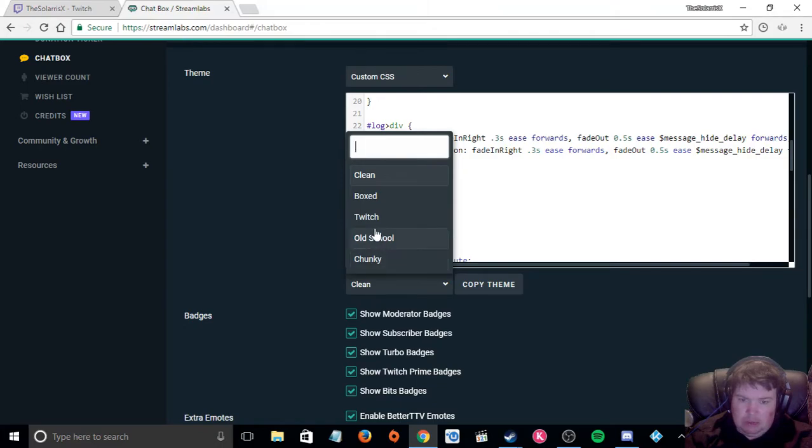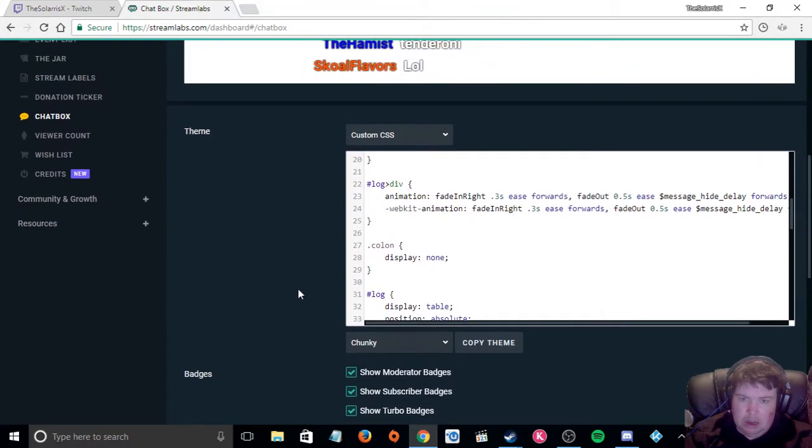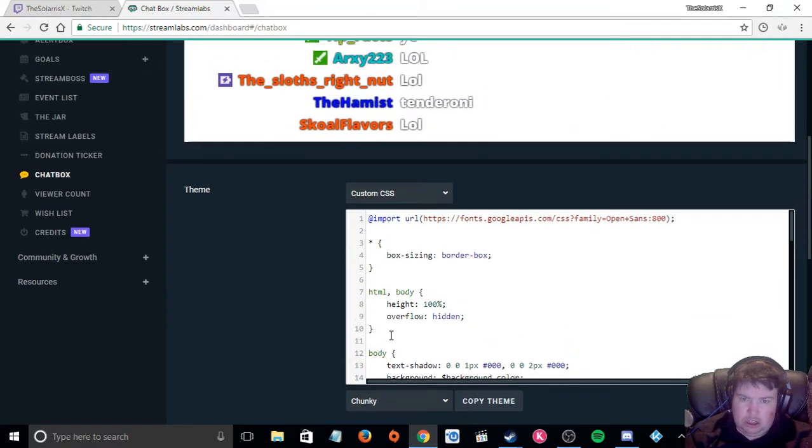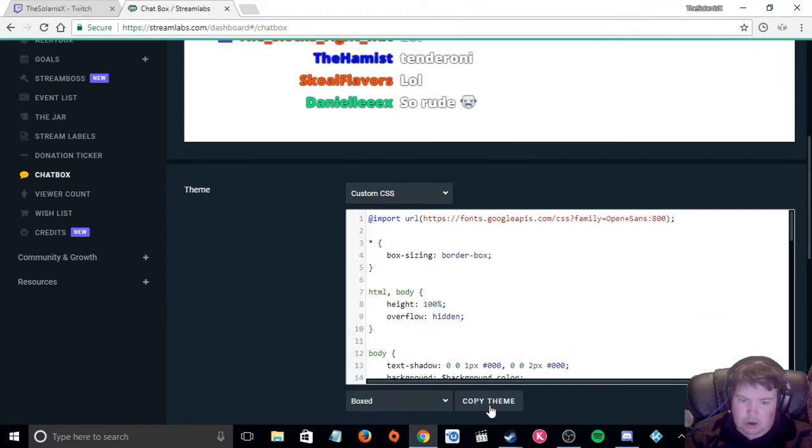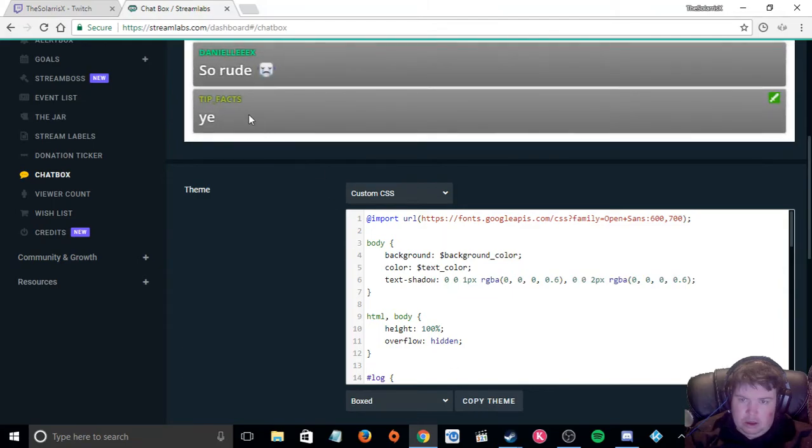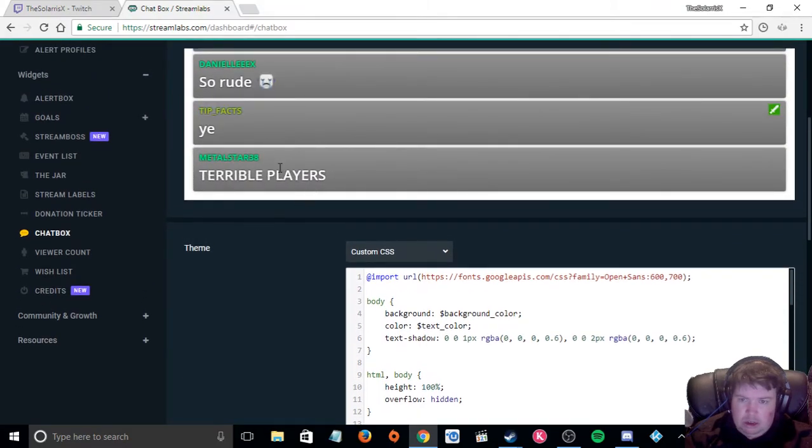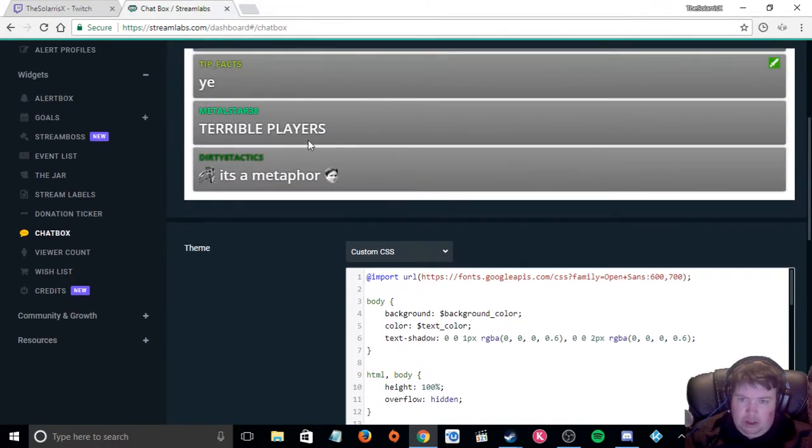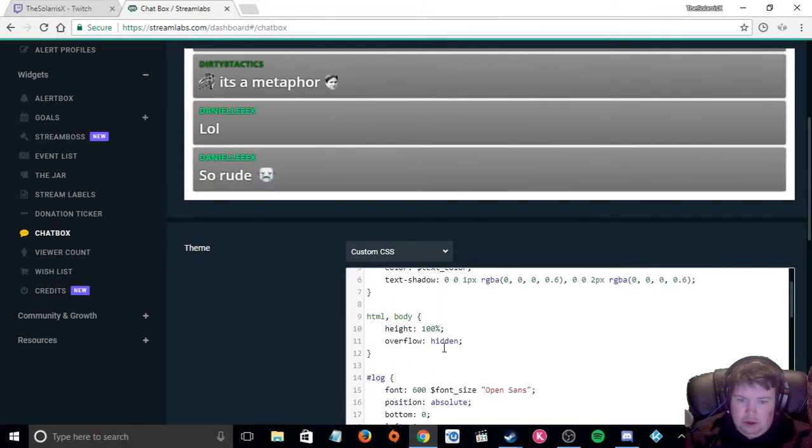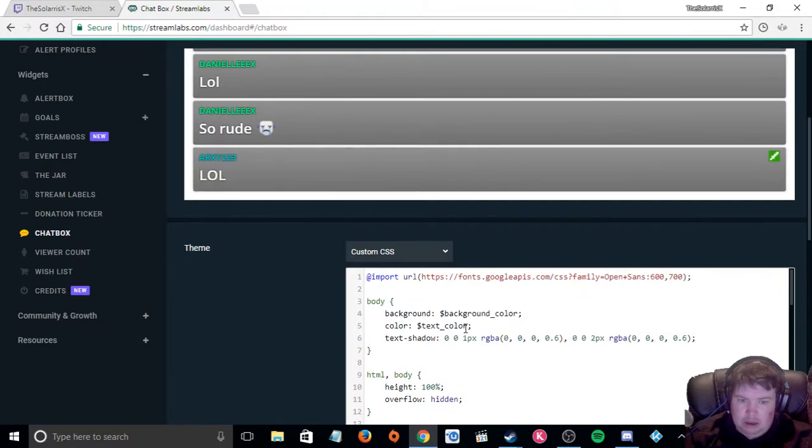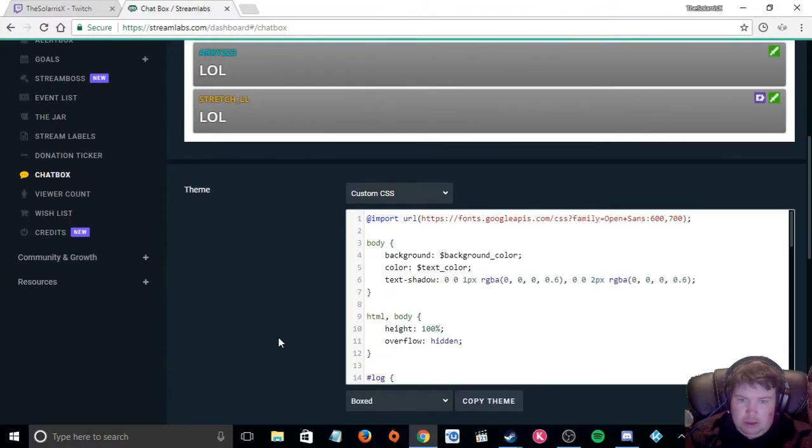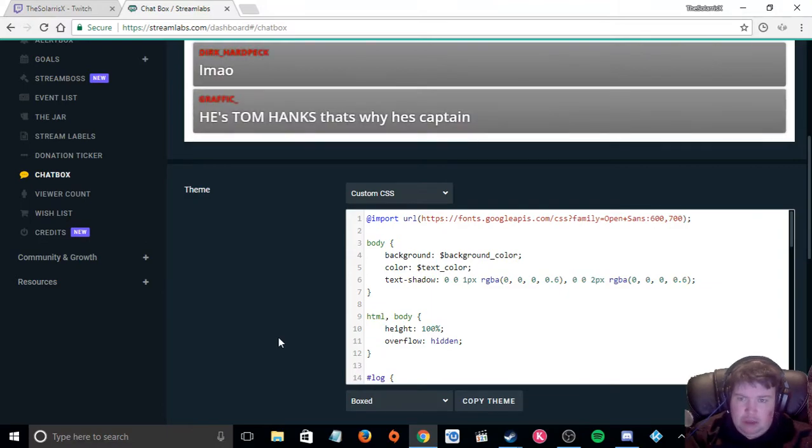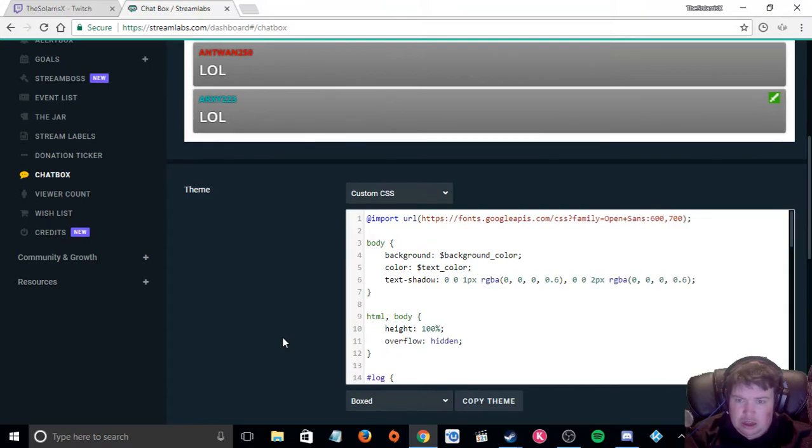So these here you can customise any of these ones, box, Twitch, old school and chunky. As you can see, if we change to any of them, it will indeed change to the script of that Twitch chat. Over here we got height, body and stuff like that. You have got to be very careful on what you switch because if you change the wrong thing, the chat could mess up.